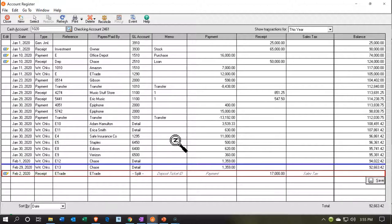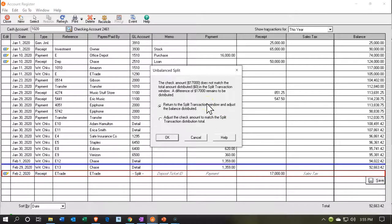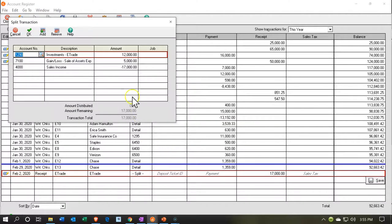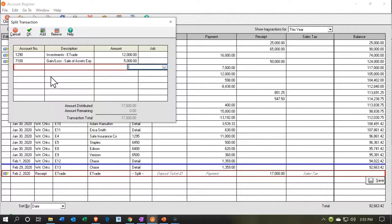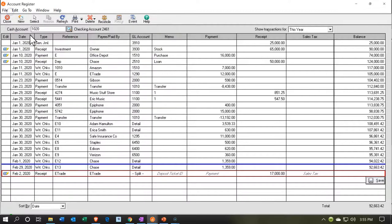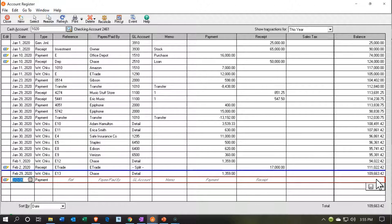When we save, we get an error: the check amount does not match the total amount distributed in the split. Returning to the split, we have the investments of $12,000, and I see what happened — it tried to plug in the $17,000 as an additional line because that amount wasn't yet in place. I'm going to delete that extra sales amount. Now it should match. I'll say OK and try saving again. There we have it — saved successfully.